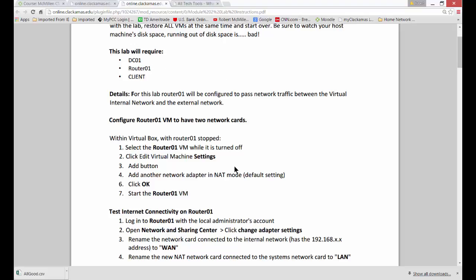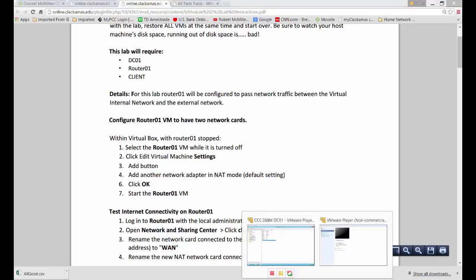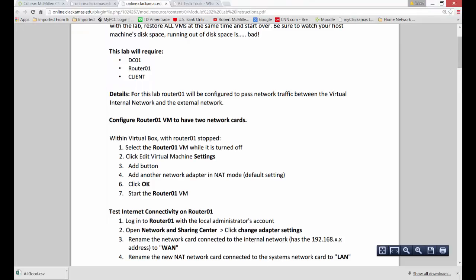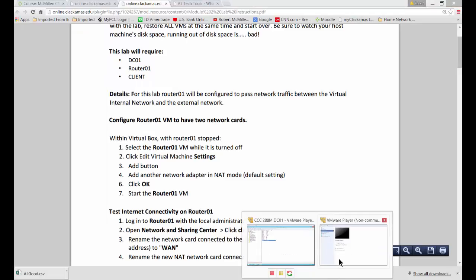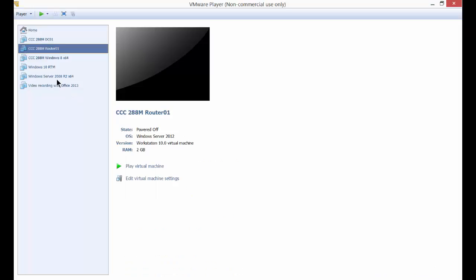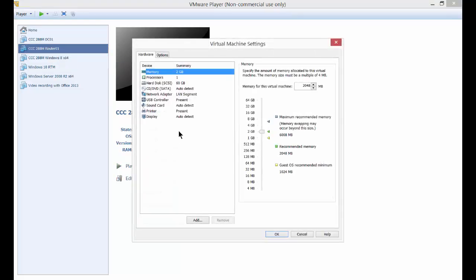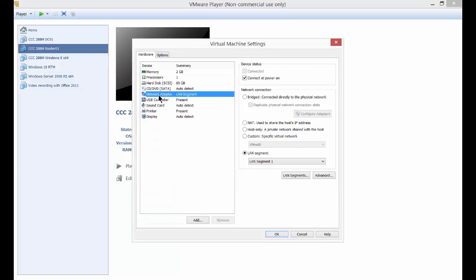First thing we want to do is go into Router01 settings. Let's get to the right one. So there's our Router01. You have to have already installed Windows on it. Right click and choose Settings. And you can see we have a network card. We earlier changed this LAN segment to LAN Segment 1 where it used to be NAT.